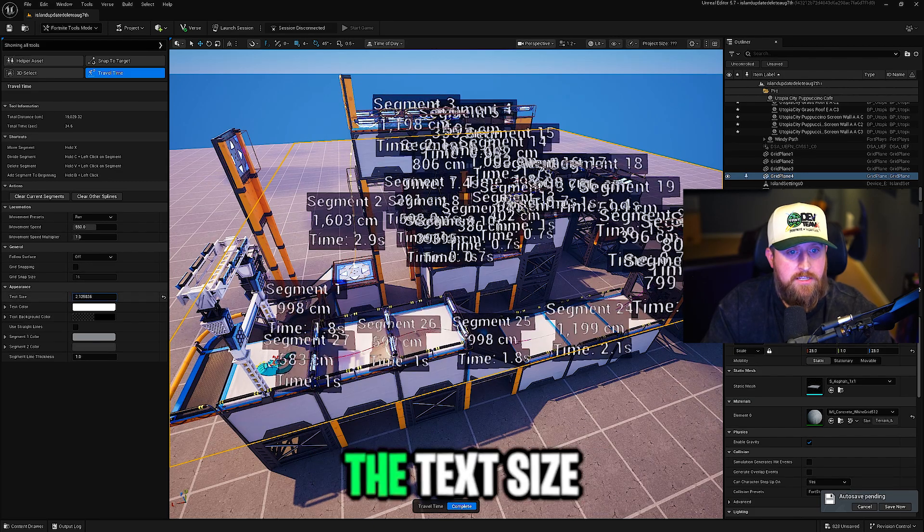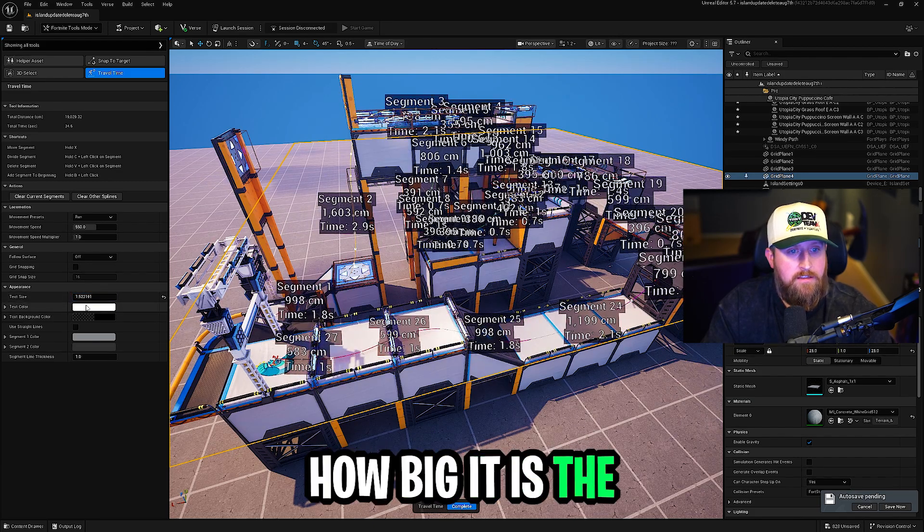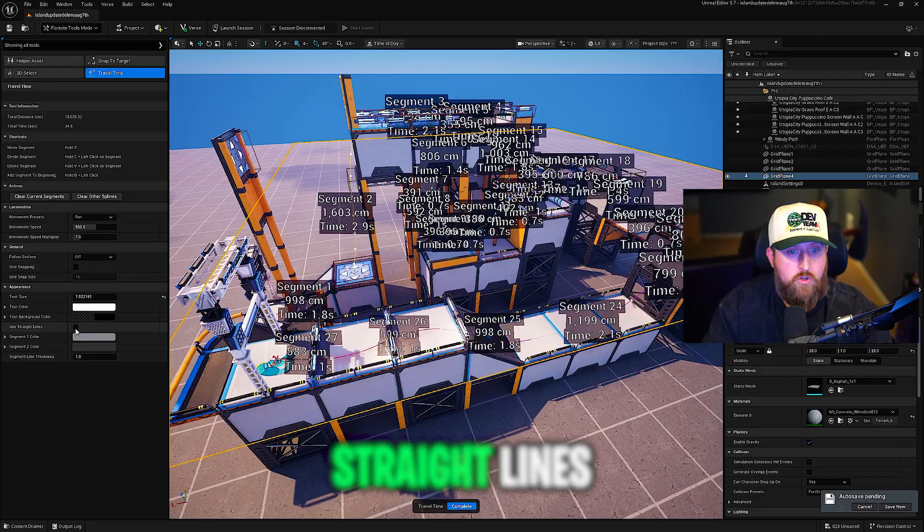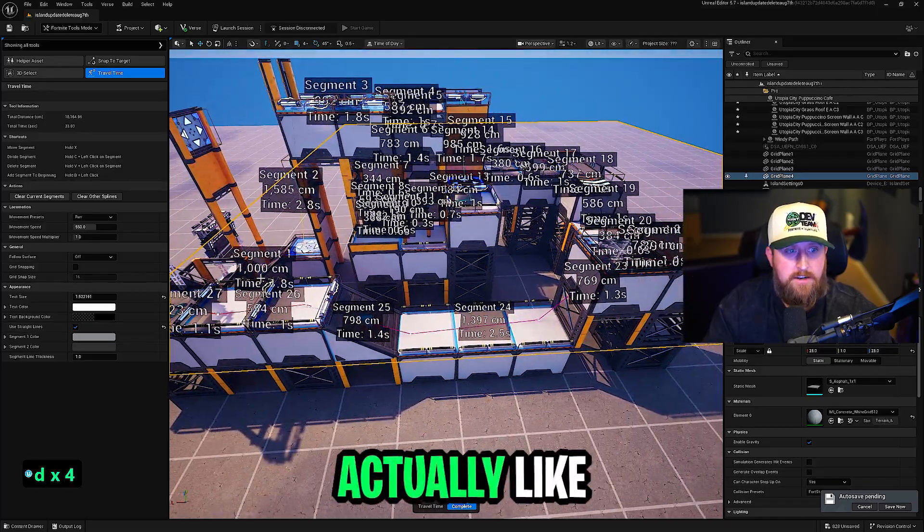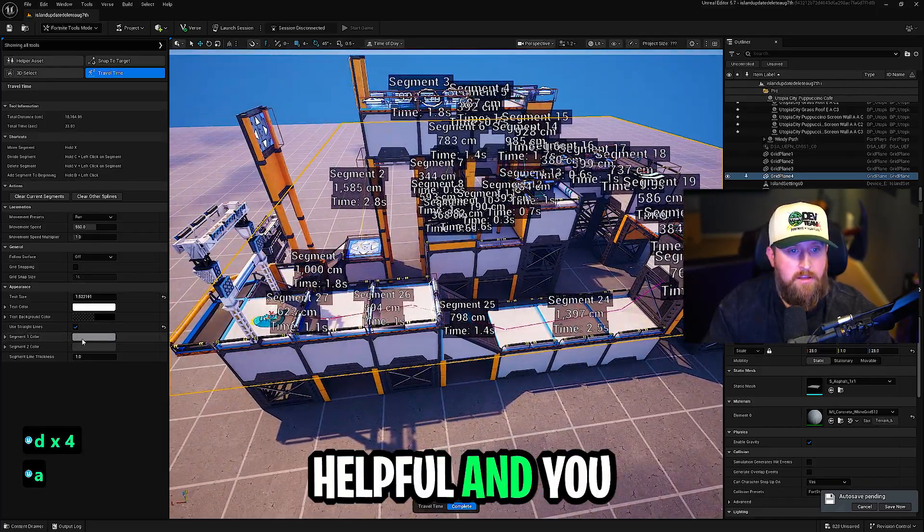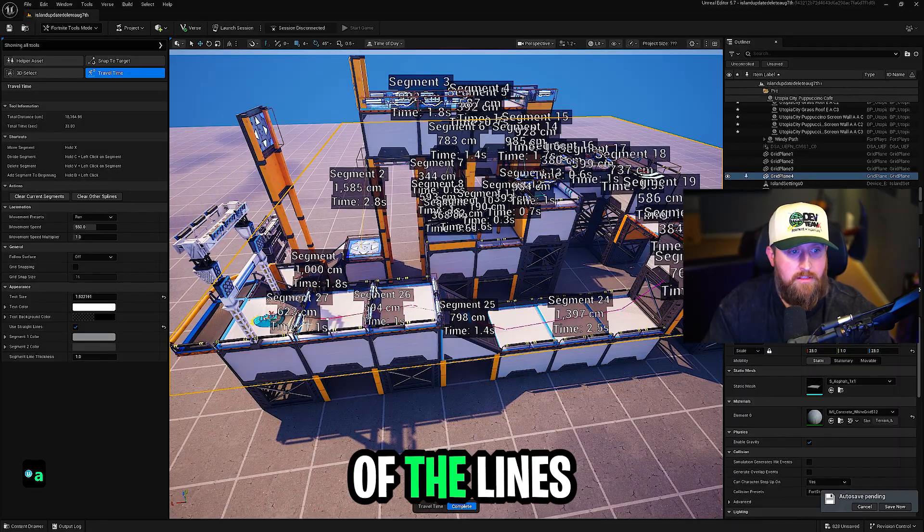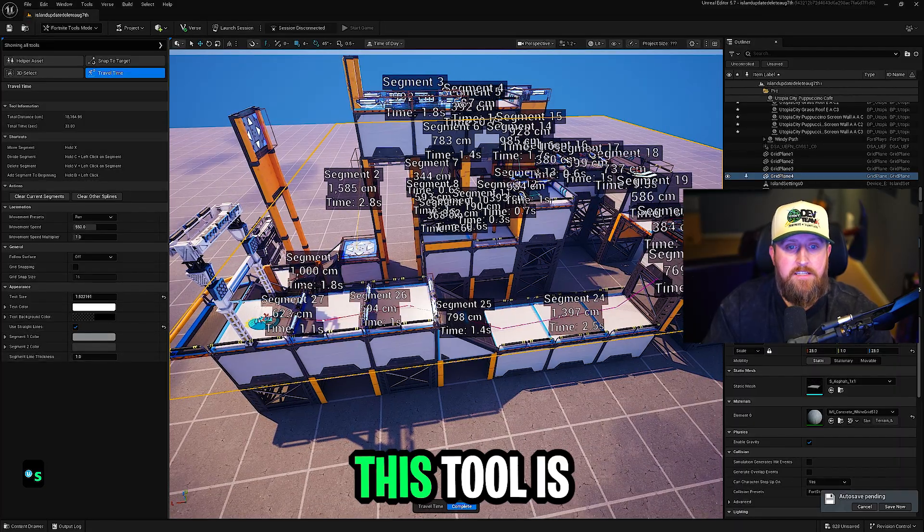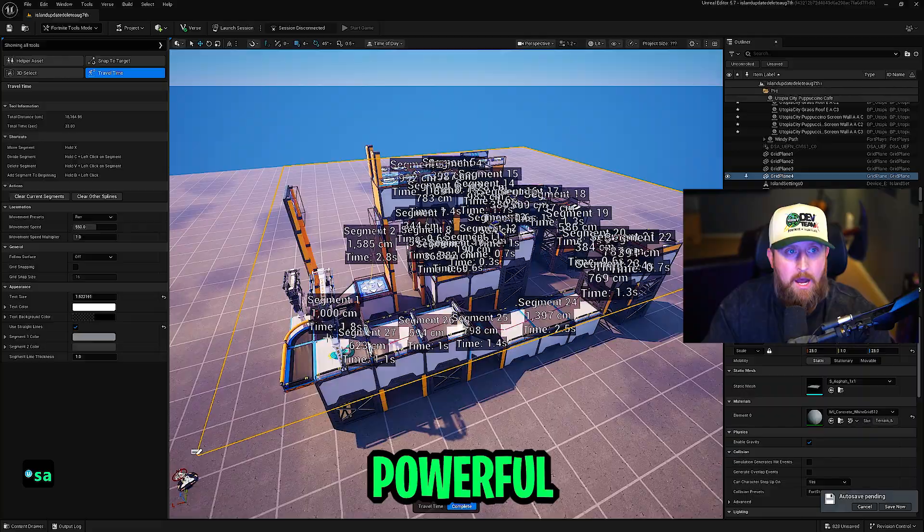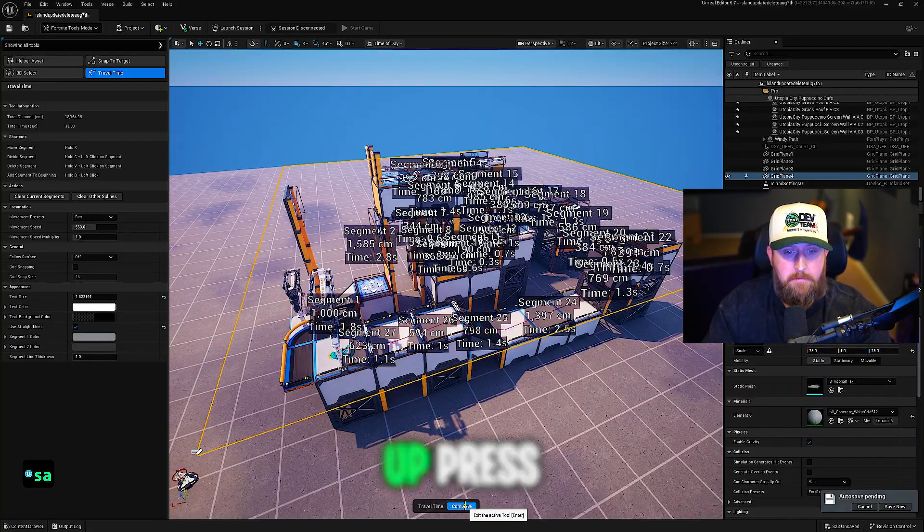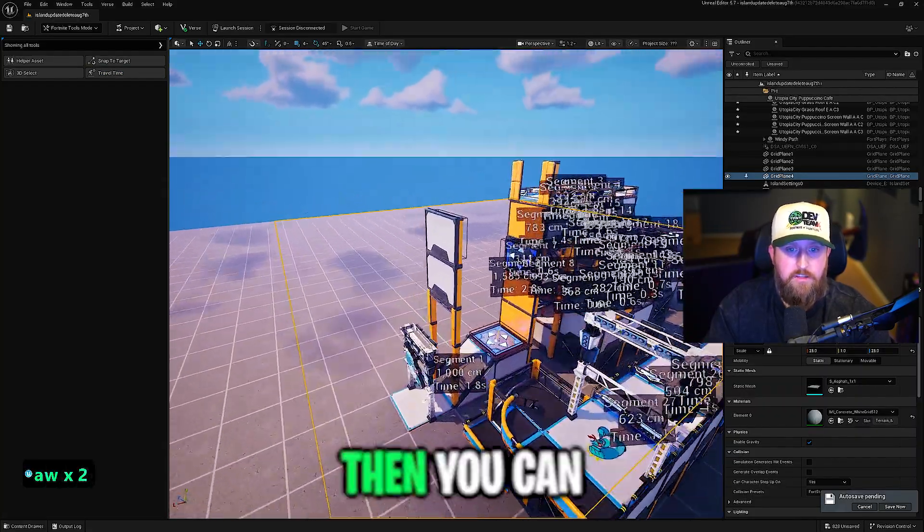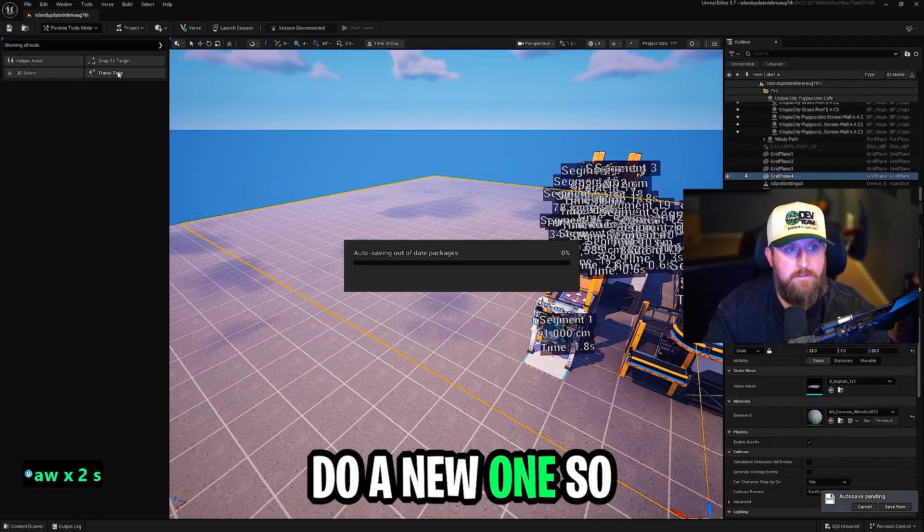I keep that off. You can change the text size, how big it is, the text color. You can use straight lines, so it just makes everything straight. I like that. It's pretty helpful. And you can change the segment colors of the lines, things like that. This tool is super powerful. Once you're done with that, you can come up, press complete and it'll save it. And then you can even do a new one.